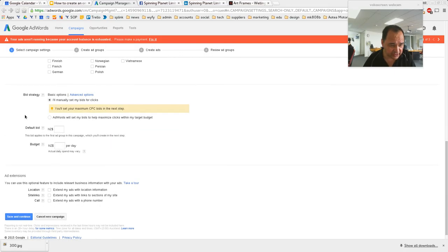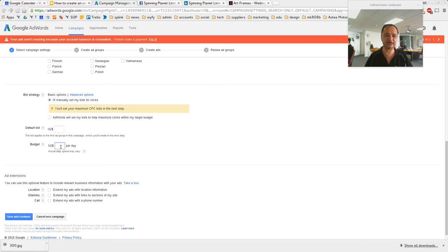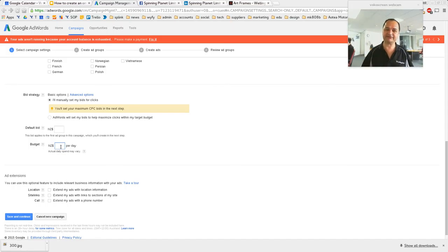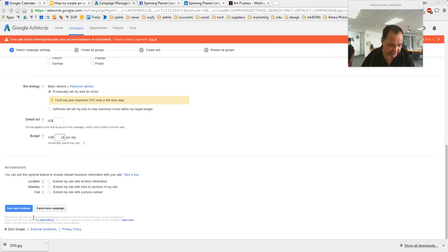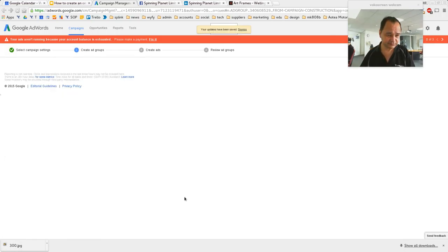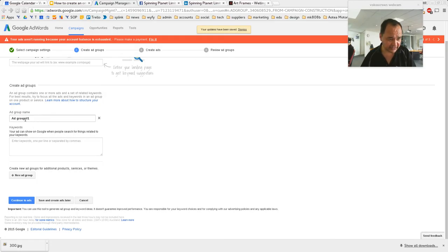I'll just call it 'test campaign' and we'll go Standard. Locations — we only want Wellington. English language. I'll manually set my bids. I normally just start off with $10 a day — do that with LinkedIn and Facebook too — because you want to monitor how those campaigns are going and increase if needed. Like if you're in a really competitive industry such as hotels or web design you'll have to increase your bid, but Artframes isn't competitive so let's start off with $10 a day. We'll save and continue.